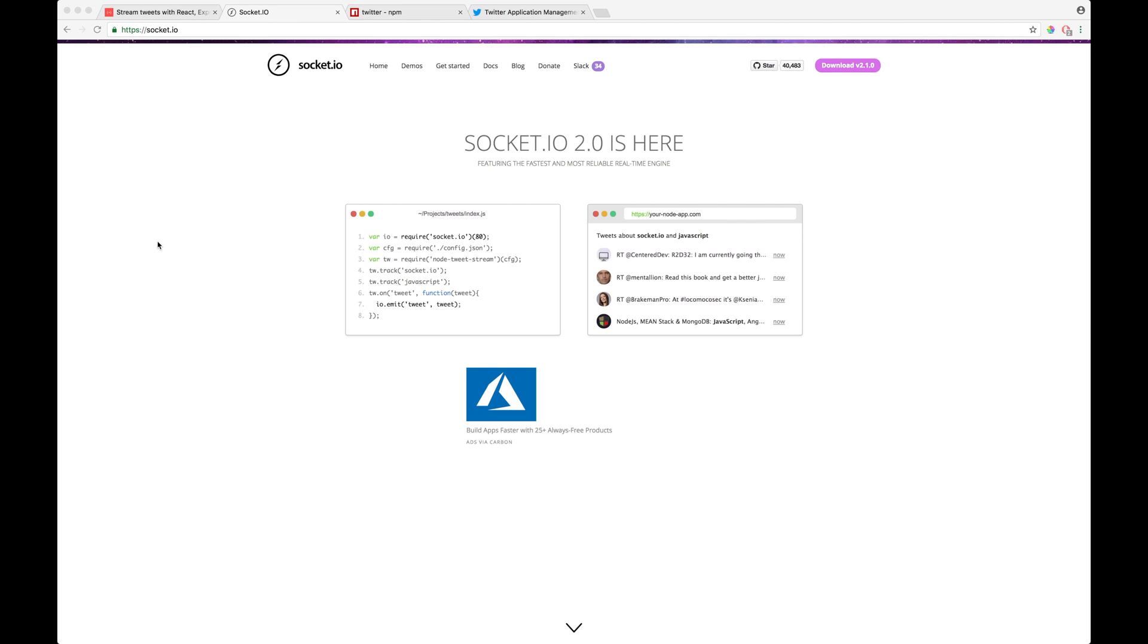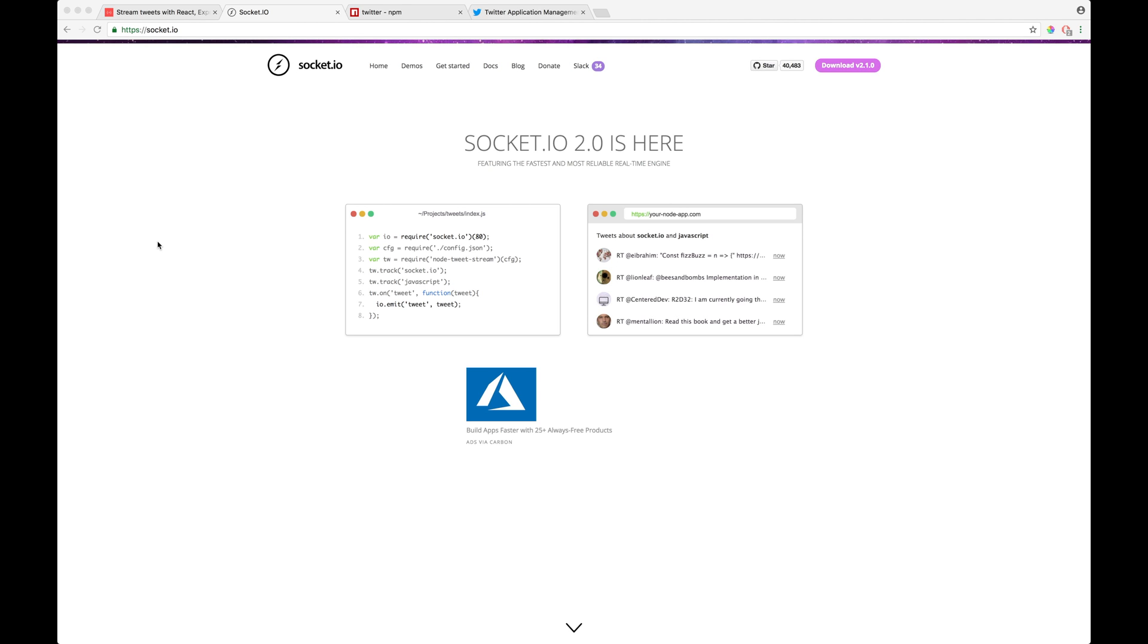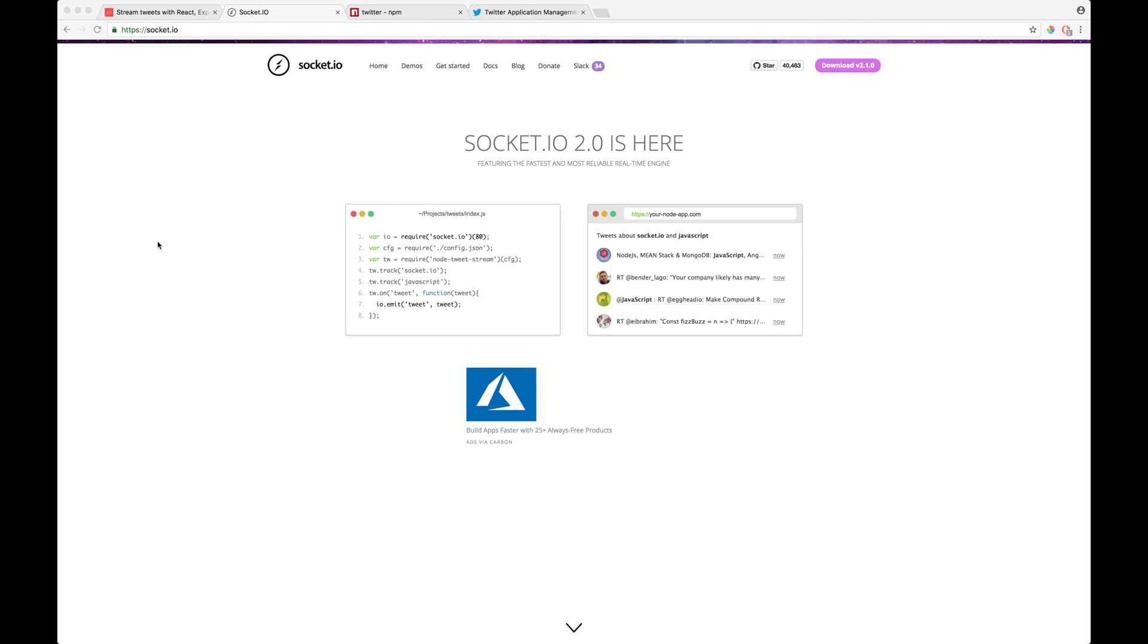And you basically get the data and keep updating your view. But with Socket.io, you don't really need to do all that. All you need to do is set up your back-end instance. You create a new instance of Socket.io in the back-end, and then in the front end for all of your clients, you basically create an instance of the Socket.io client, which is provided by Socket.io, and that's about it.